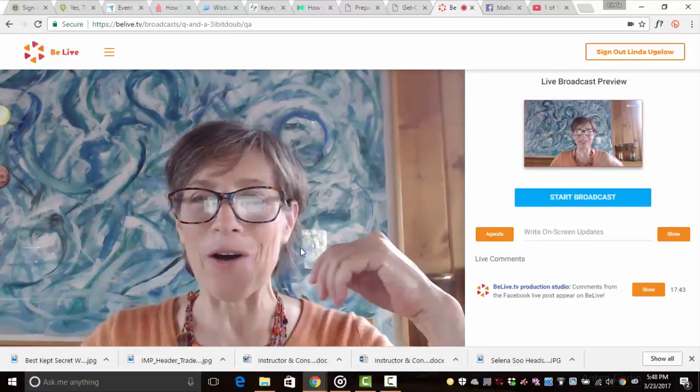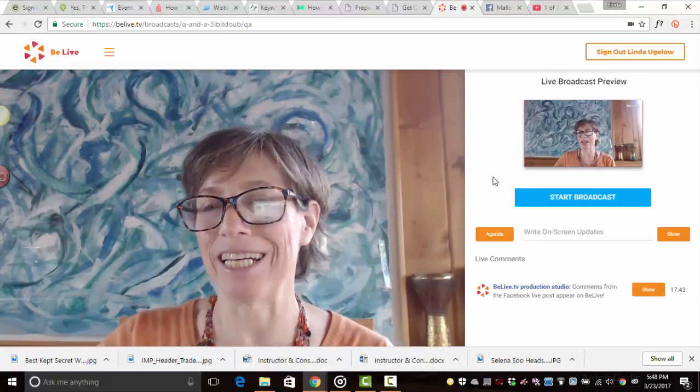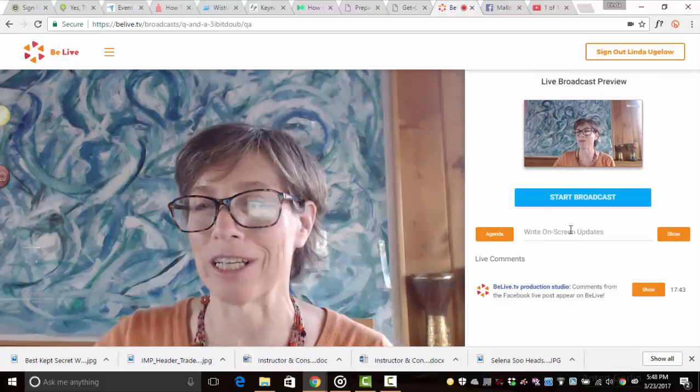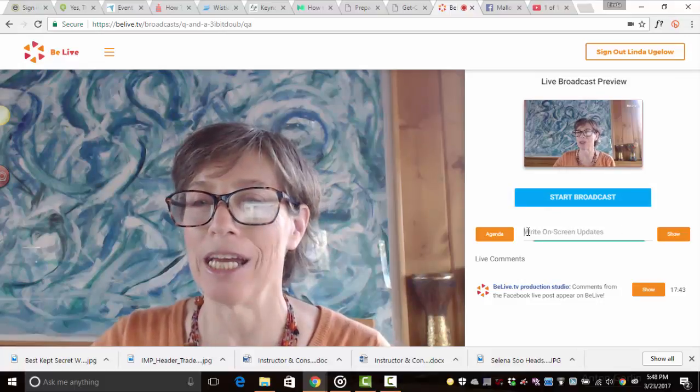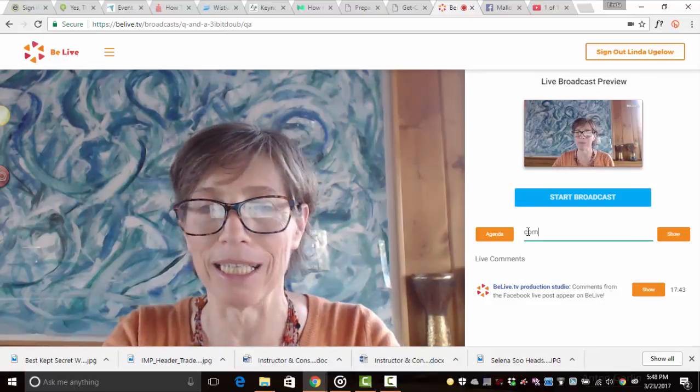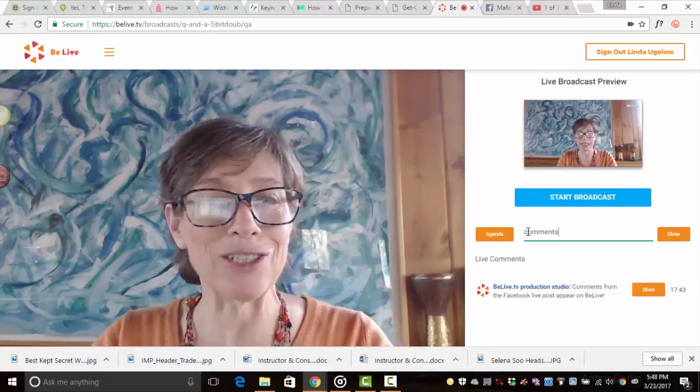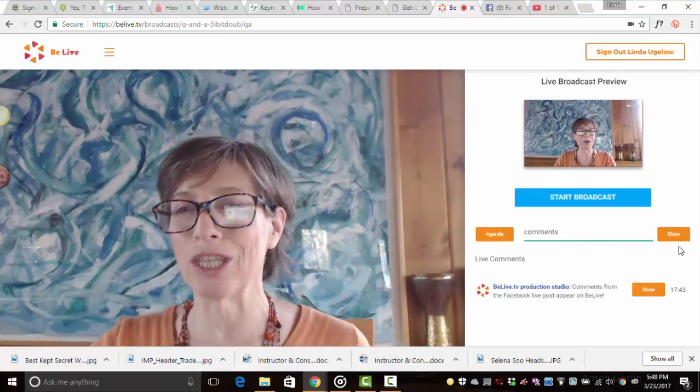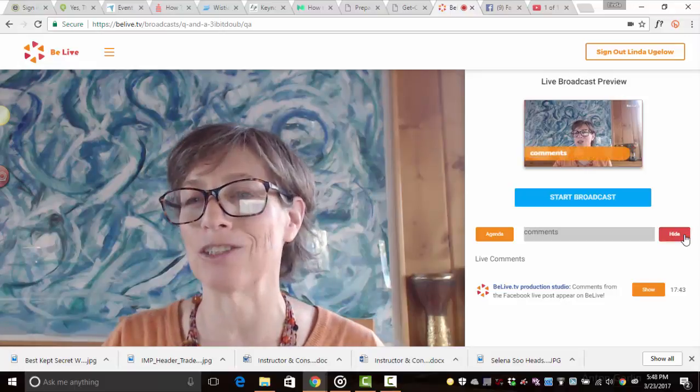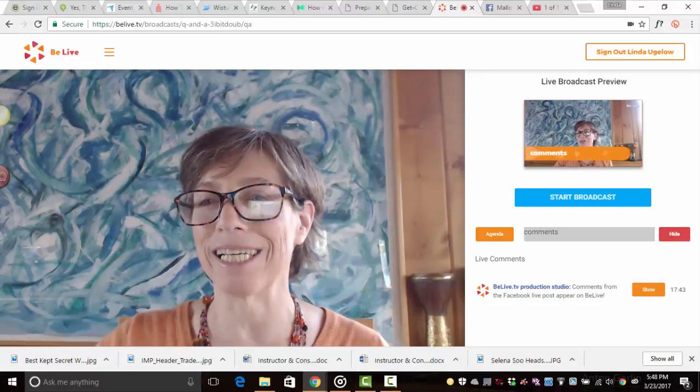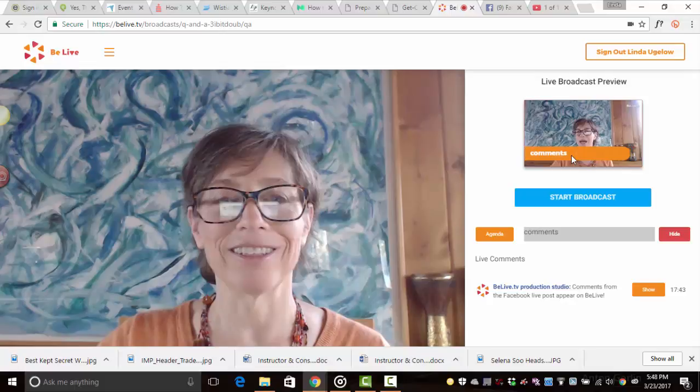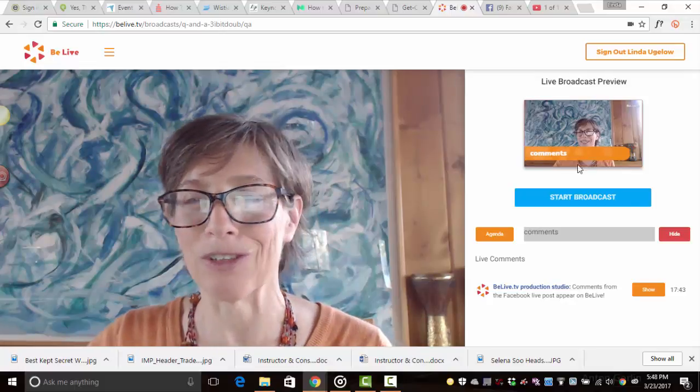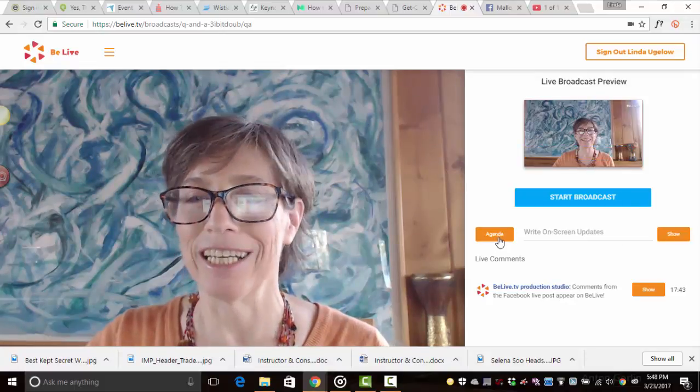So now looking to the right side here, before we start the broadcast, I want to show you that here people will be writing comments and putting their questions. And when you have a question that you want to show on the screen, all you have to do is click on show and you can see over here that it shows what was written. Then you can hide it.